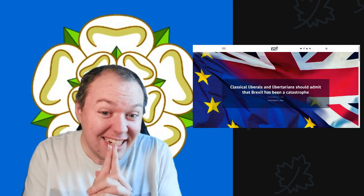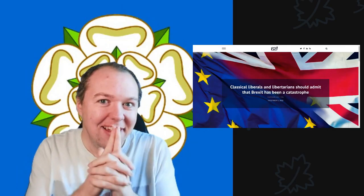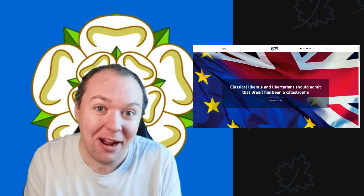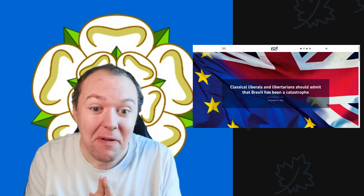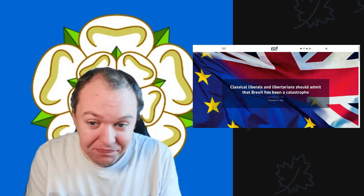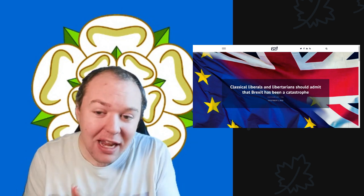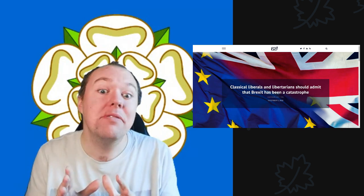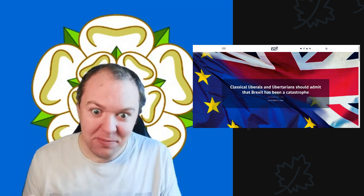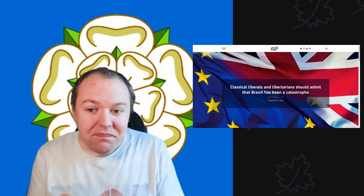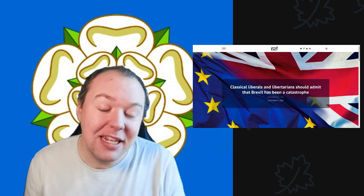There is clearly something going on in the background around Brexit because today we're going to cover a website that, until today, I had never heard of before.